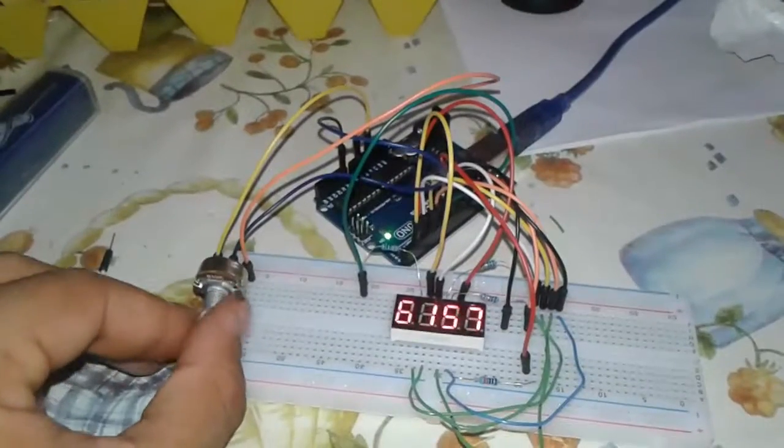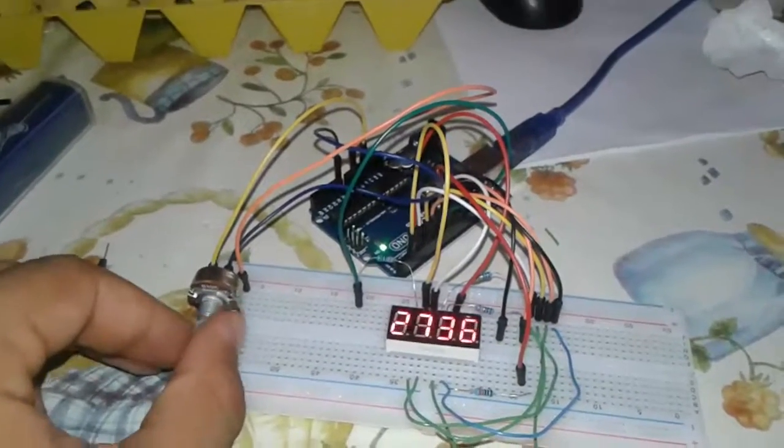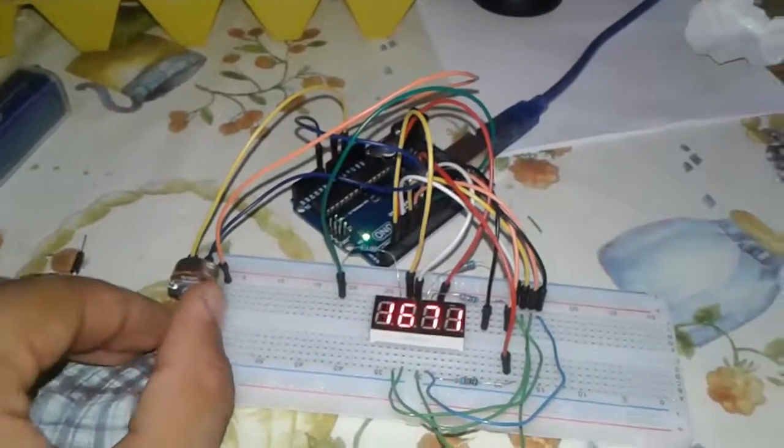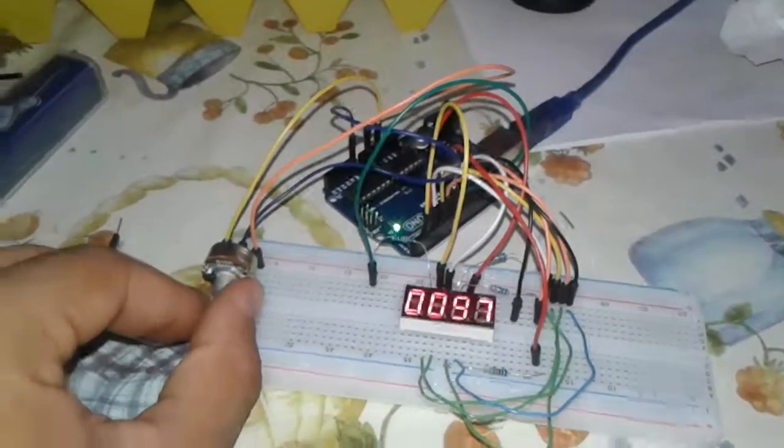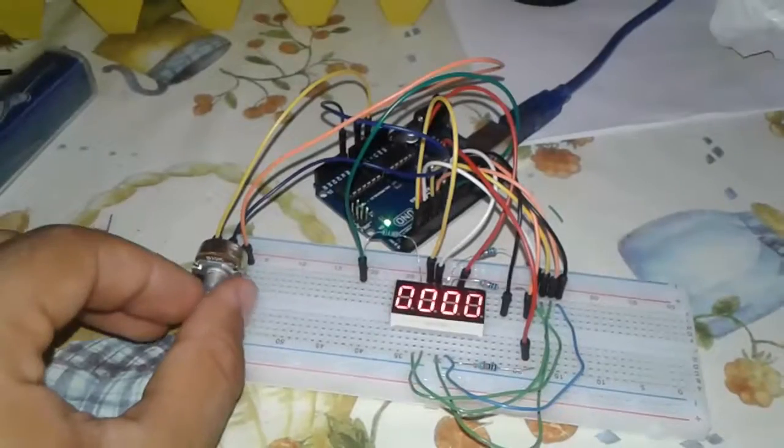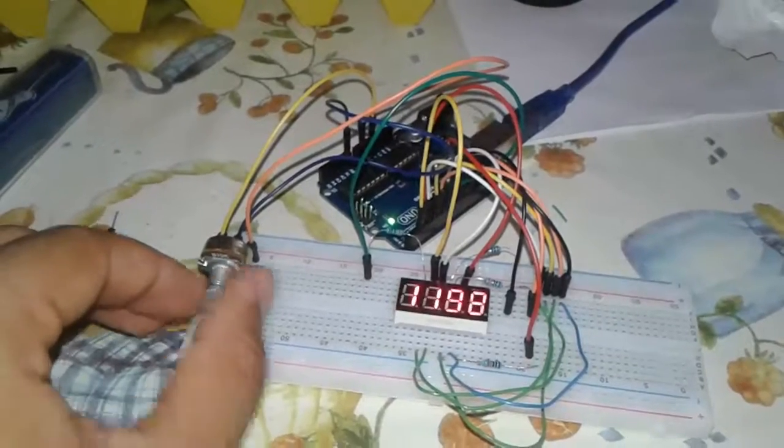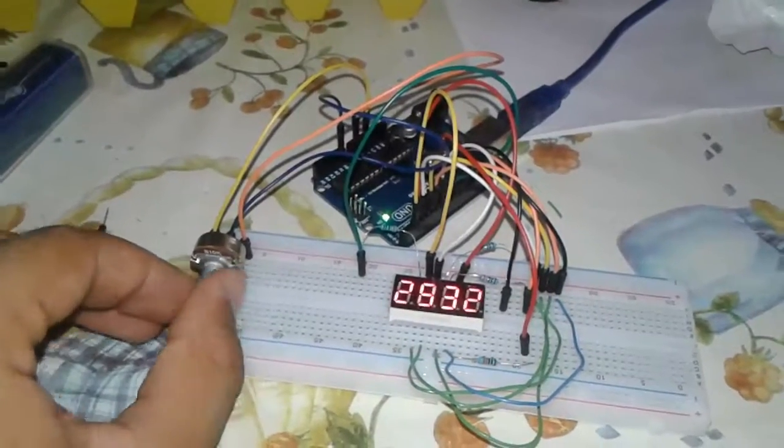In this video I'll be showing you how to use a 4 digit 7 segment display and how to make it work using an Arduino and multiplexing.